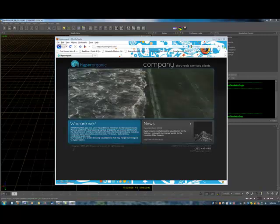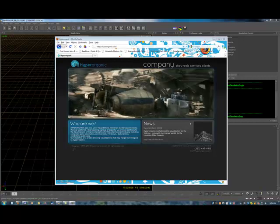I decided to make some tutorials for RealFlow to support the RealFlow community and to help you guys achieve some photoreal effects.